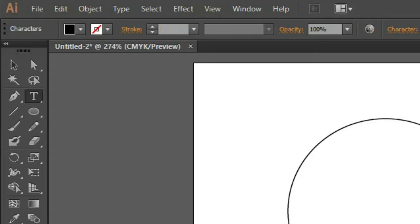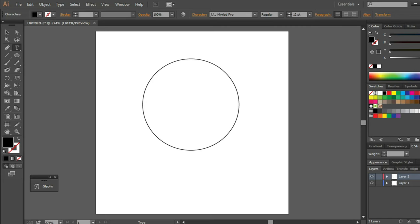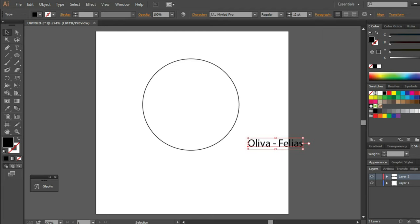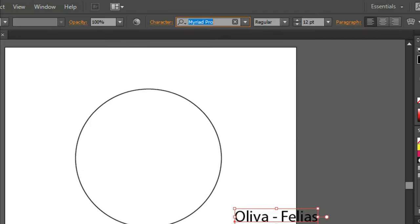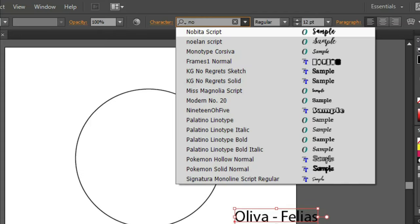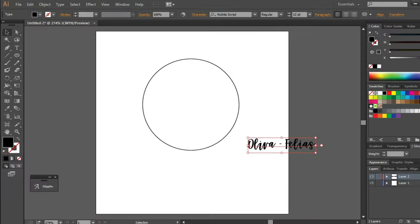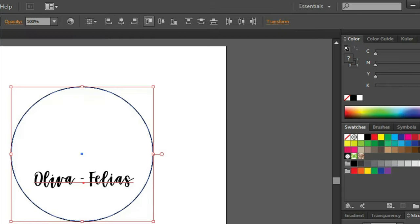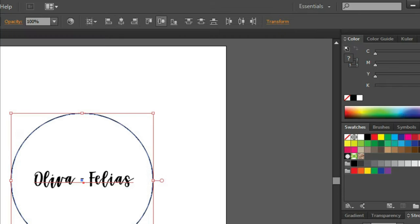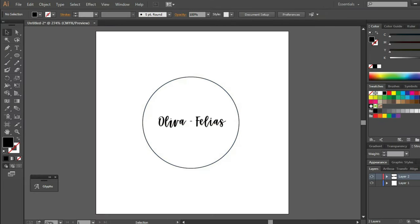With the use of the type tool I'm going to input the family name of the bride and groom. I will be using the Nupita script font to match the wedding invitation. I prefer to align my elements so I can visualize the design that I'm going to make.